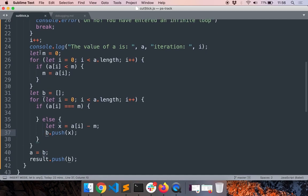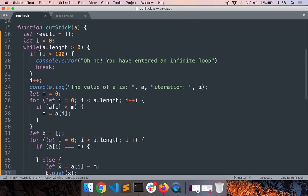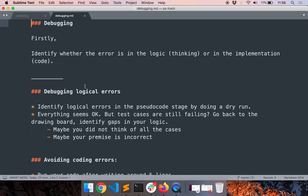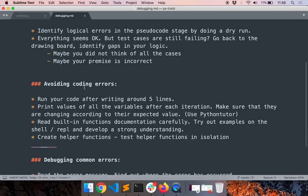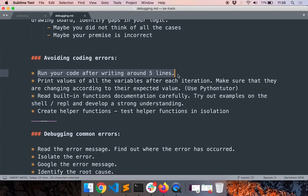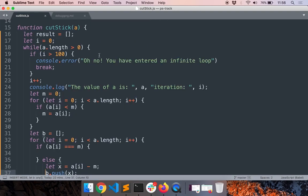So a better way to solve the problem is to keep making small changes and running the code after writing like four or five lines. Okay, so don't run all your code at once. Run your code after writing around four or five lines, as soon as you have completed even a small part of the algorithm after each step. So let's do that next. We'll do that in the next video.